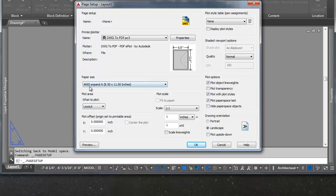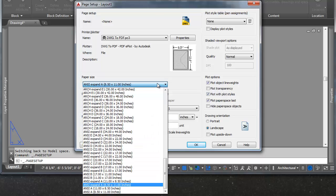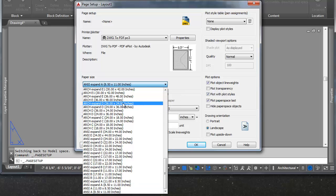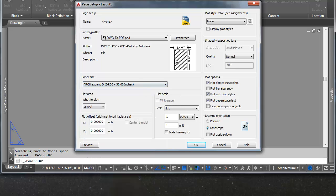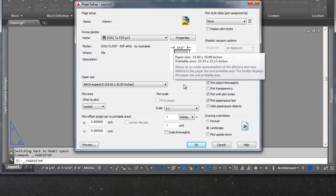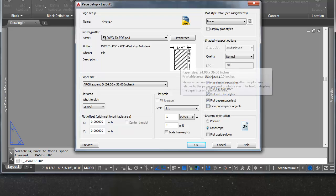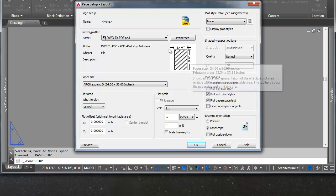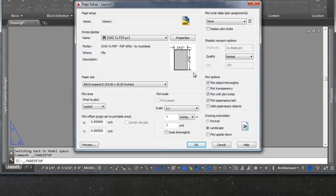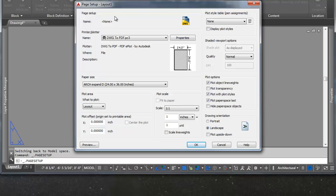So you'll notice that the list of paper sizes changes. All of a sudden we switch to an ANSI paper size. Expand A, which is what we're on. I'm going to switch this to ARC Expand D, 24 by 36. This is what I plot on most of the time at work. It's a D size paper. And you'll notice here, this is in a landscape orientation. So it's going to come off effectively 36 by 24, but the sheet size is 24 by 36.